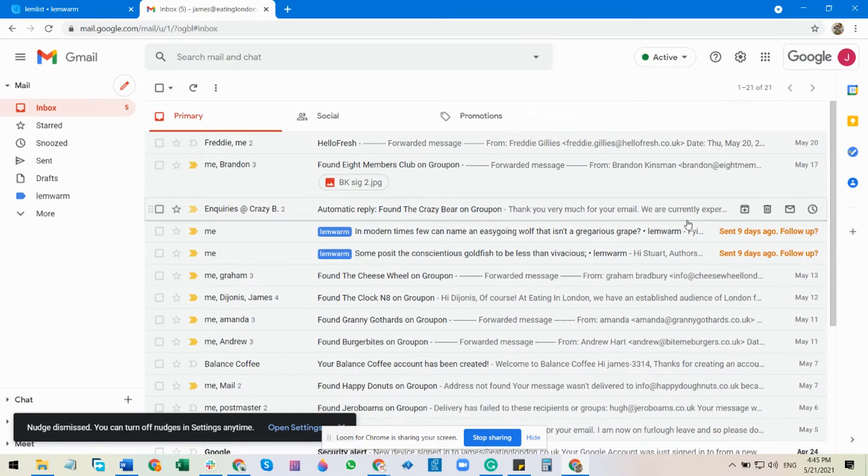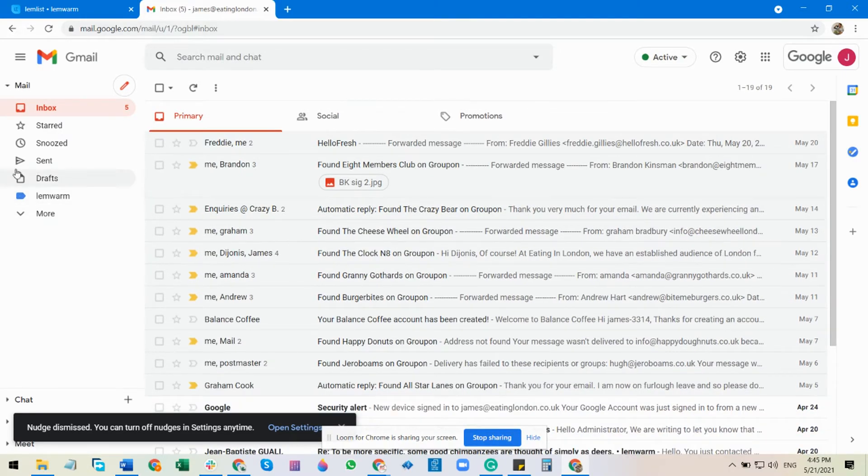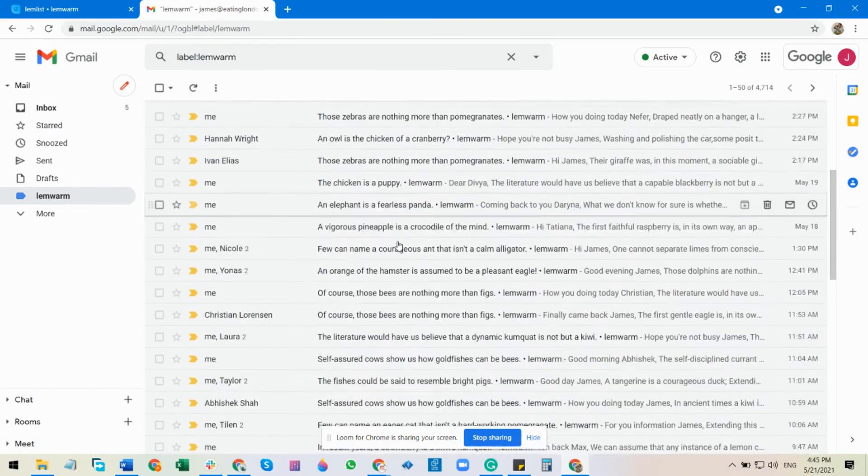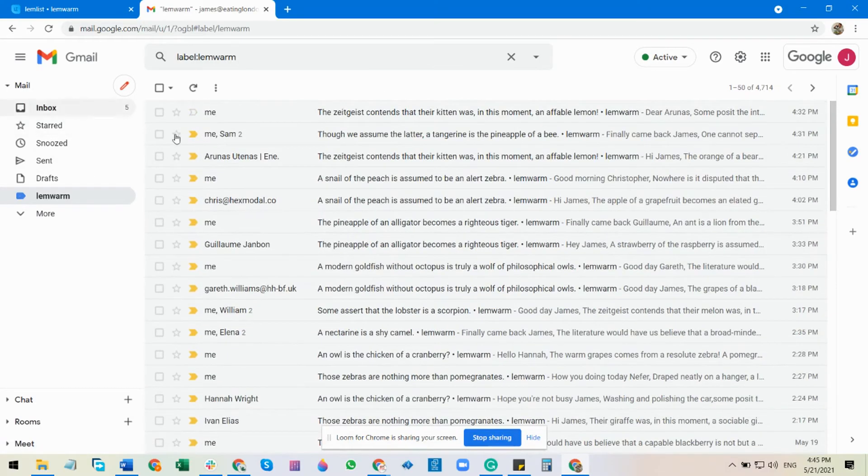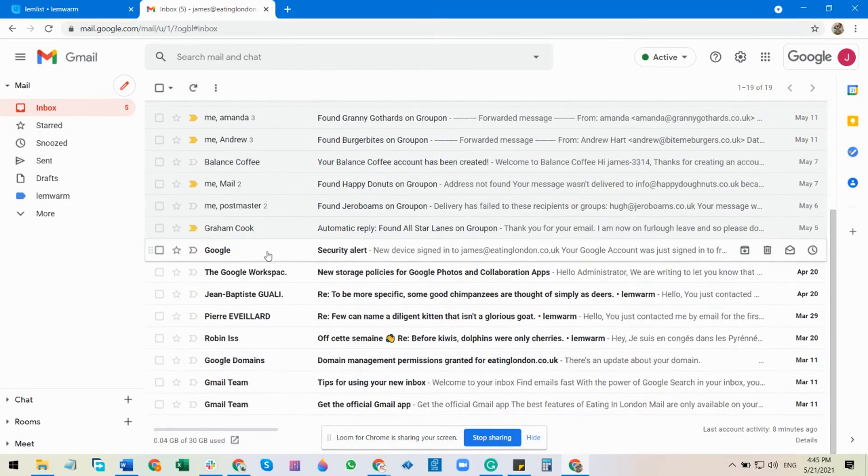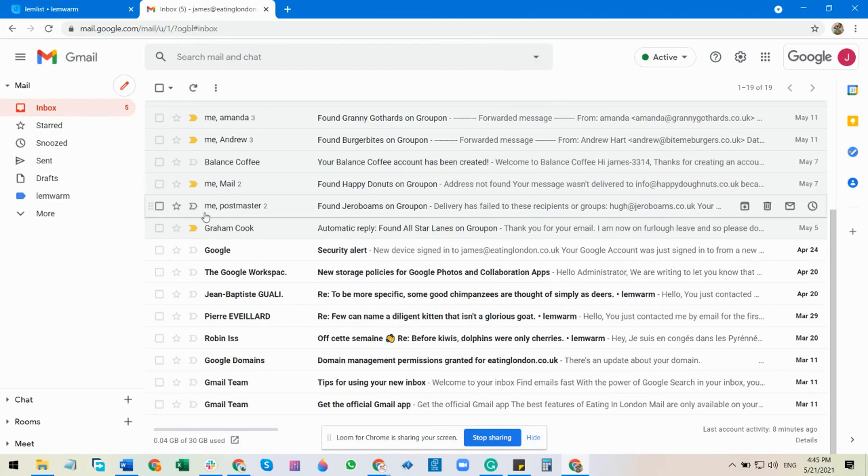But moving forward, all the Lambworm emails will be coming here, and you can also organize your folder by, for example, the Google email. You can follow the same instruction and create separate folders.